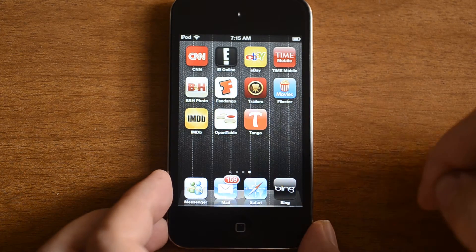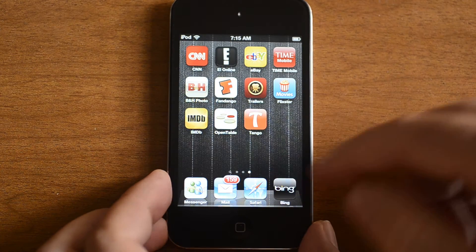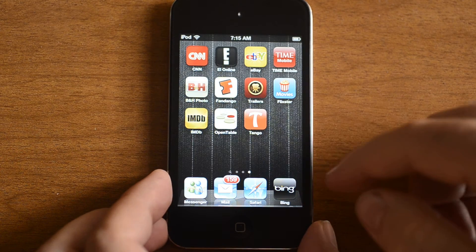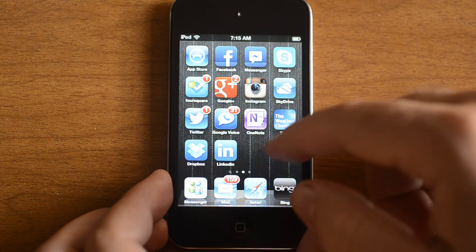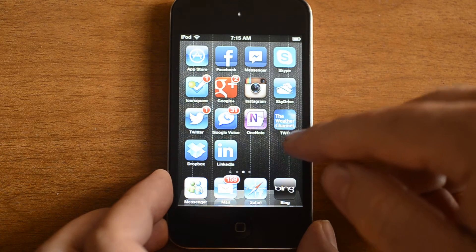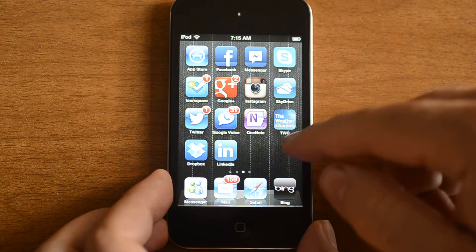Alright, here's iOS 6 on the 4th generation iPod Touch and we have some issues.